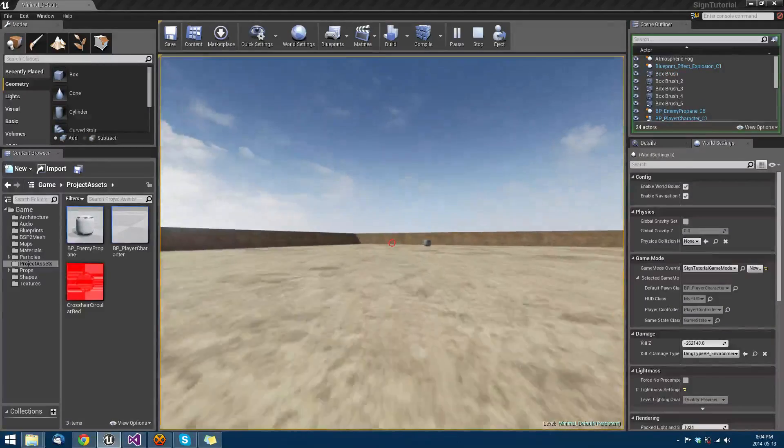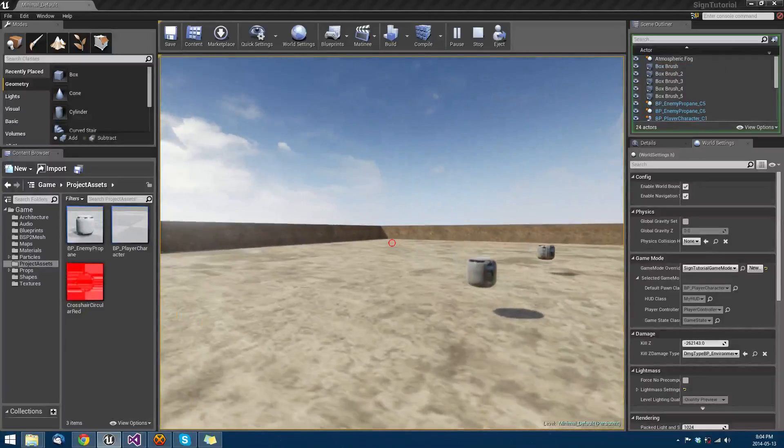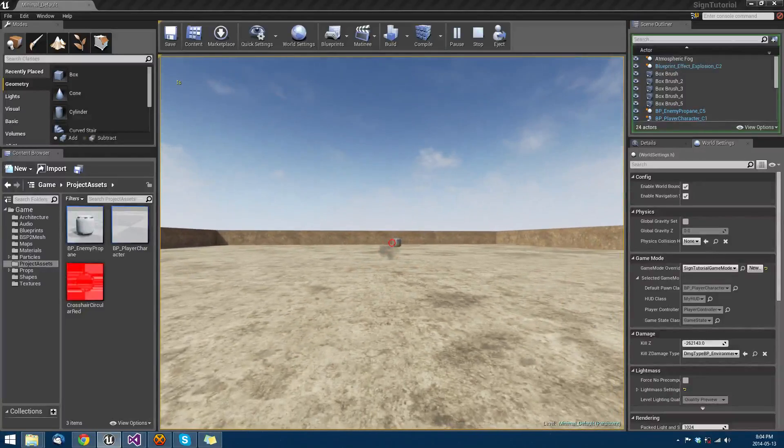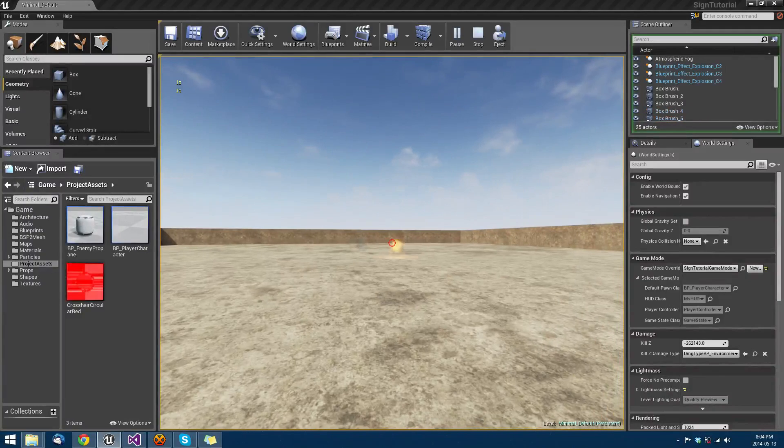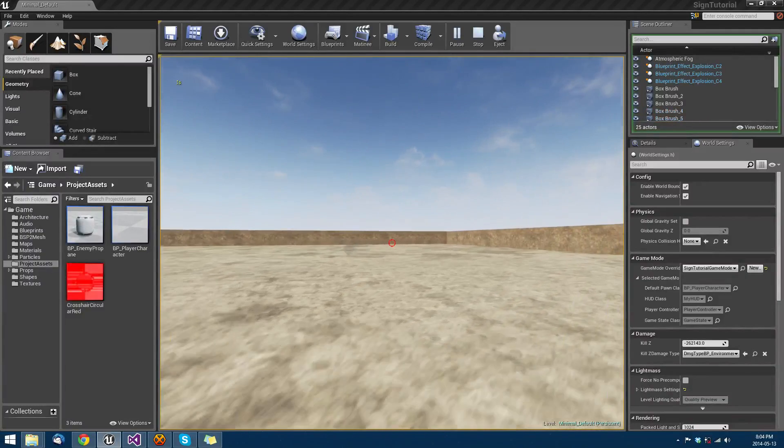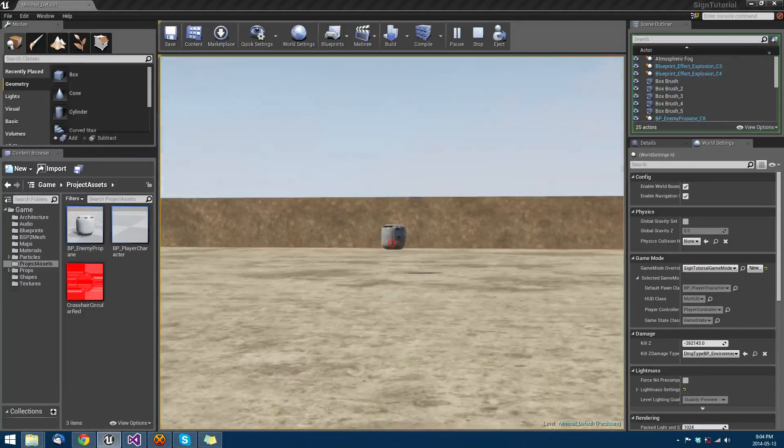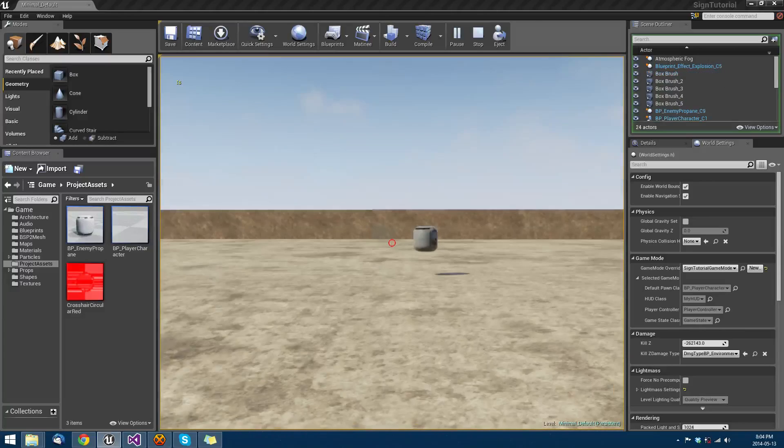There it is, our zoom now works. So now we have everything: we have sprinting, we have jumping, we have shooting, we have the destruction of that which we shoot at, and we have a zoom function.